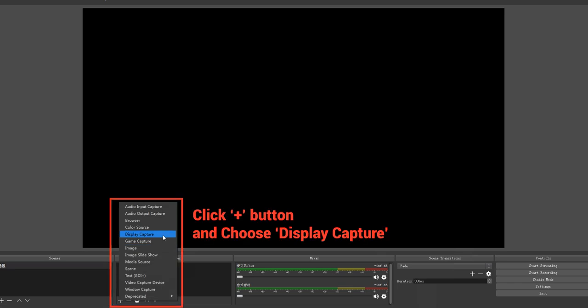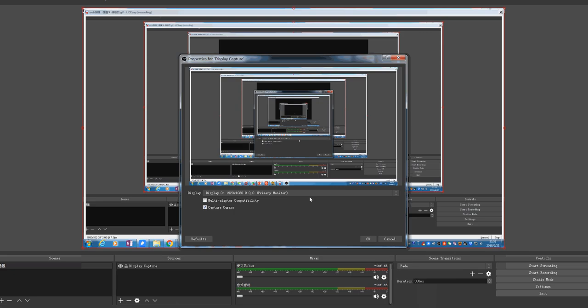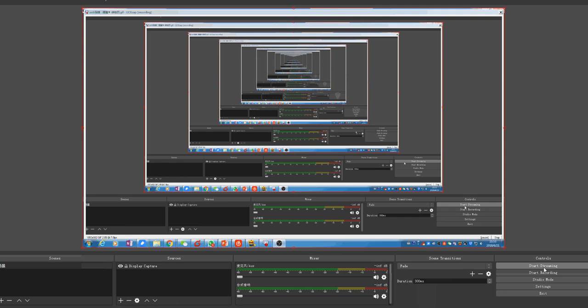Click the plus button and choose display capture. Then click start streaming.